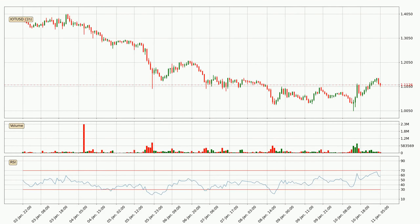Looking at the hourly relative strength index, the current hourly RSI is at 57, so it doesn't show signs of overbought or oversold conditions at this point.